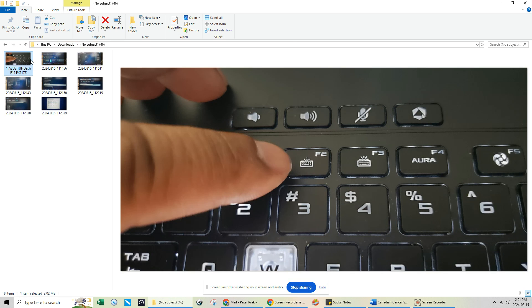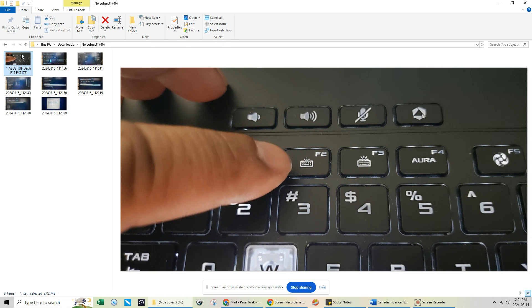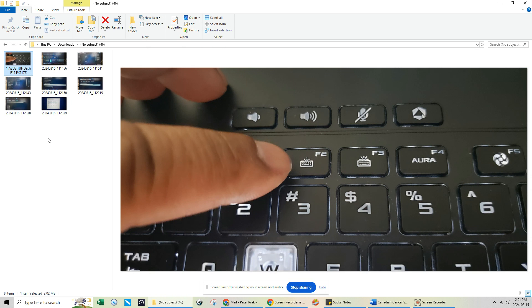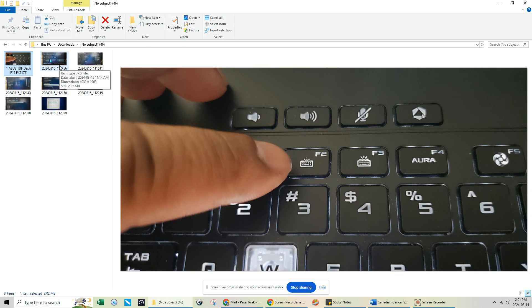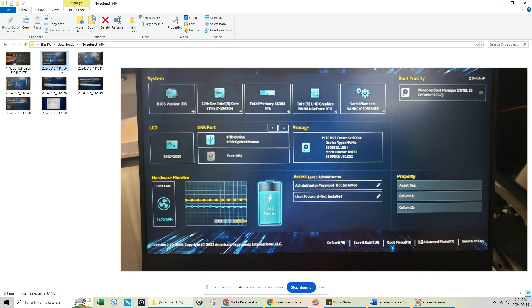The model here, the fix for this one is the ASUS TUF series, model FX517Z. The first thing you're going to do is when you power up, just hold down the F2 key. Once you hold down the F2 key, you're going to see this menu. If you look at the bottom right, this is where I want you to go. Click on Advanced Mode.